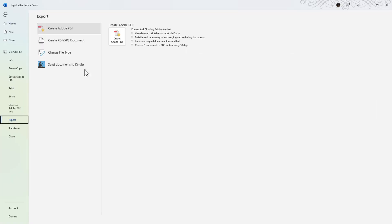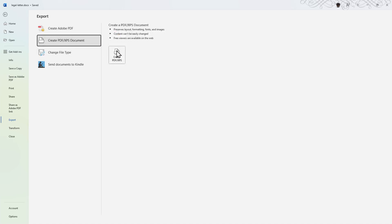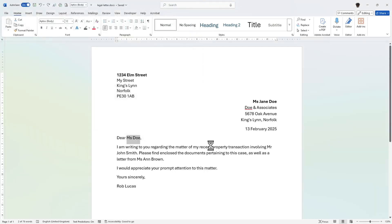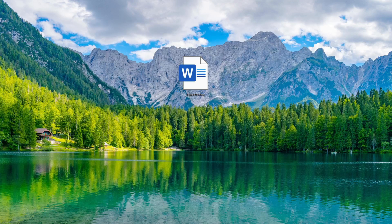That's a very simple method for redacting information from a Word document. But what happens if it's a PDF? It's a little more difficult, but let me show you how it's done. First, I'm going to export this document as a PDF, place it on my desktop, and replace the existing file.